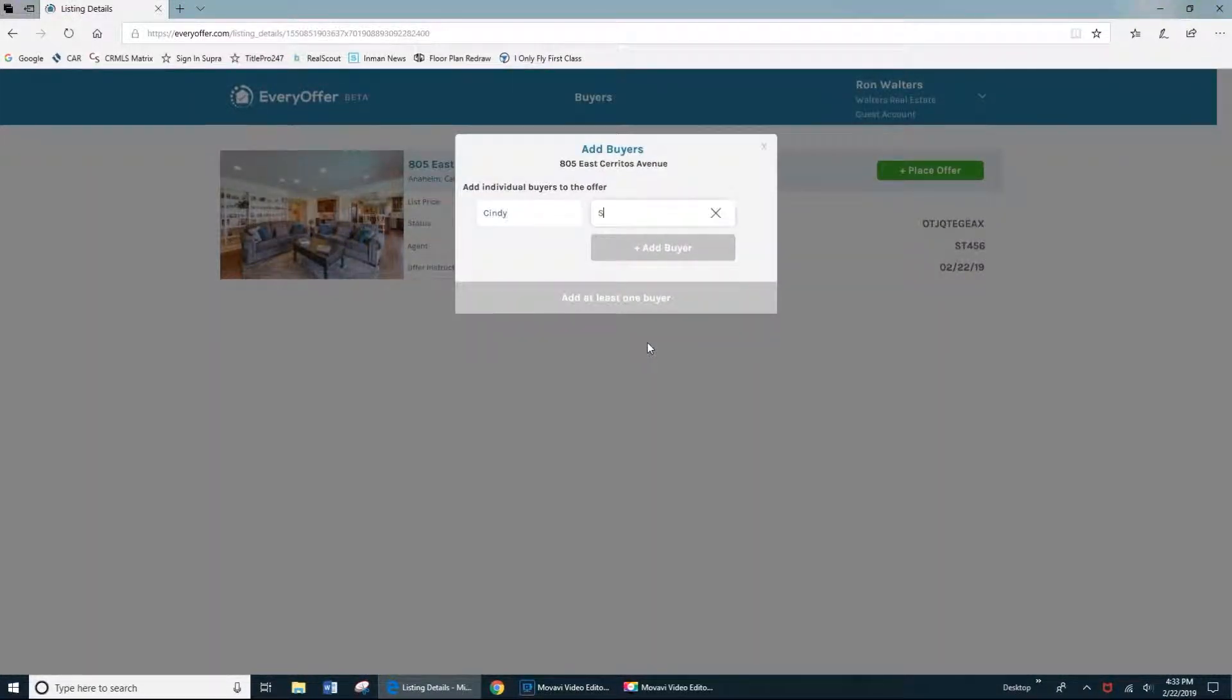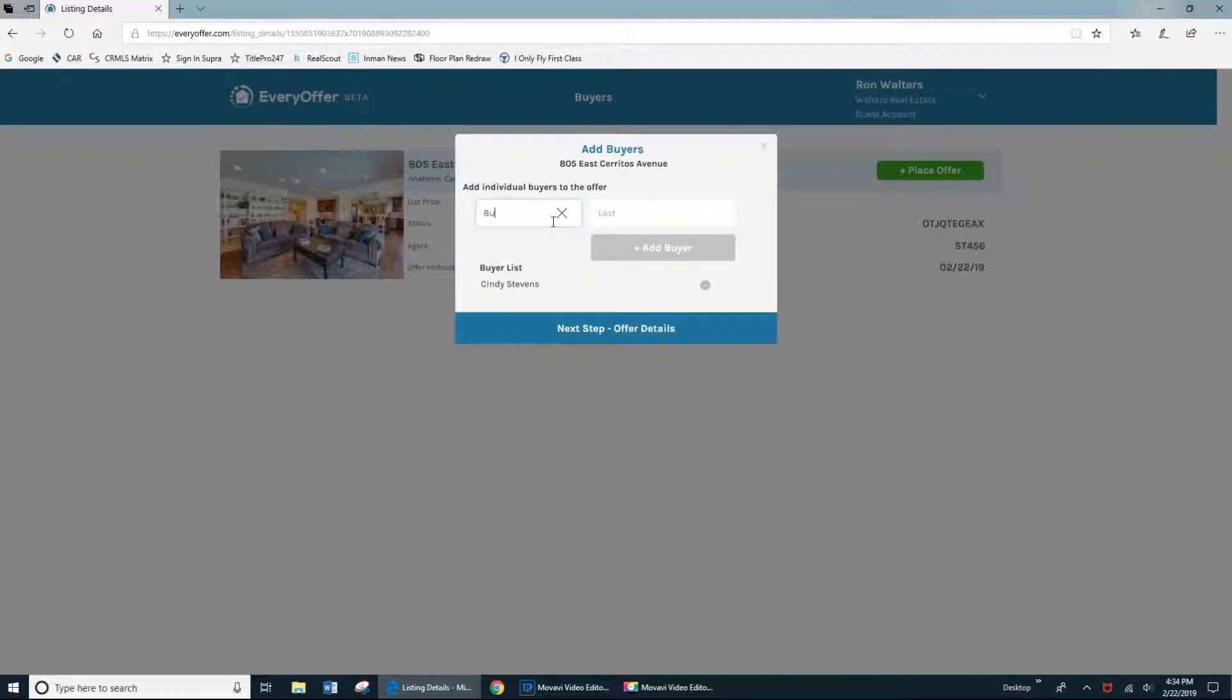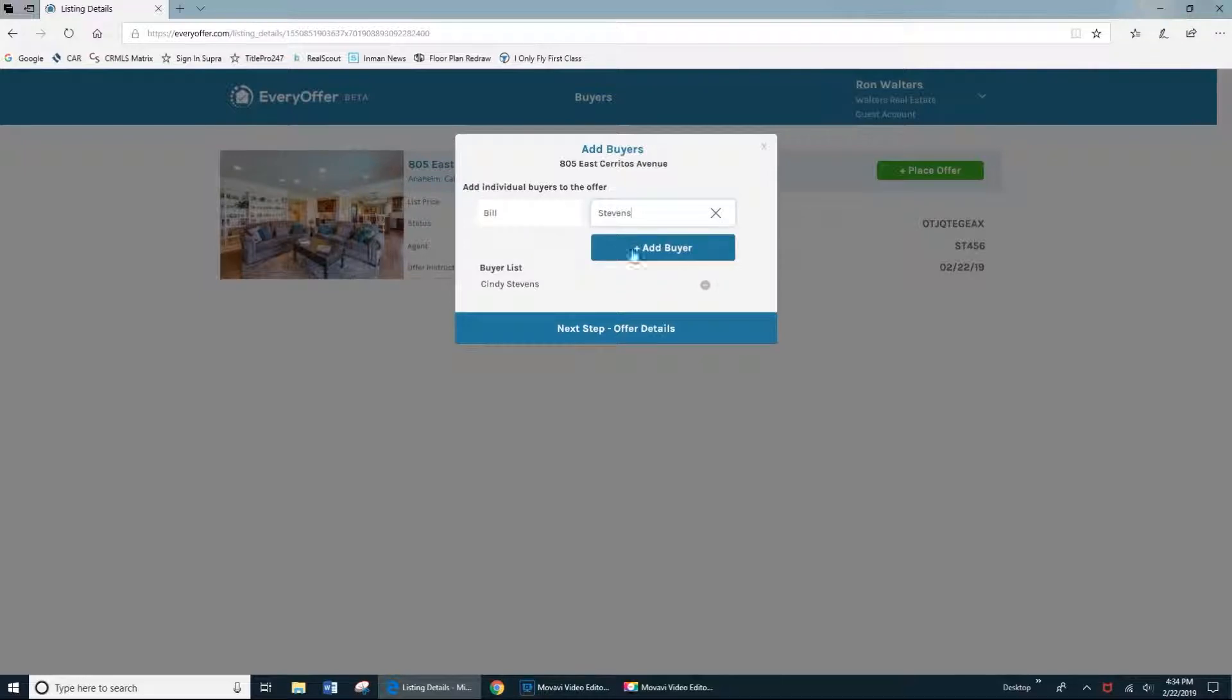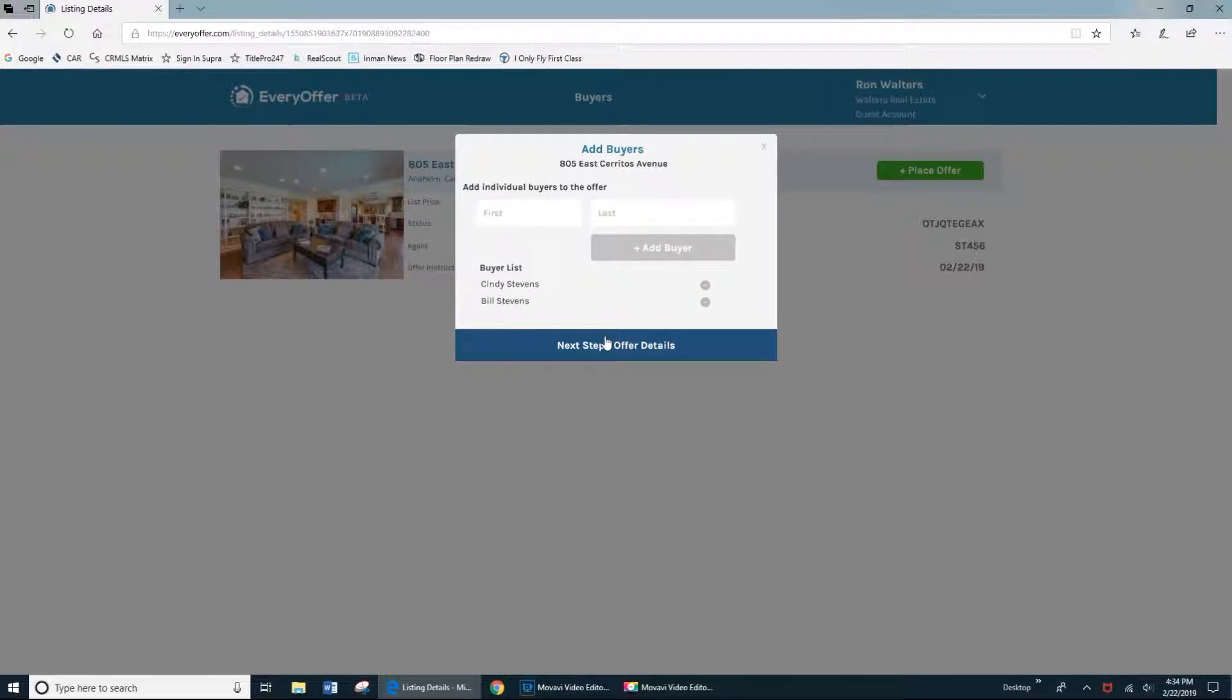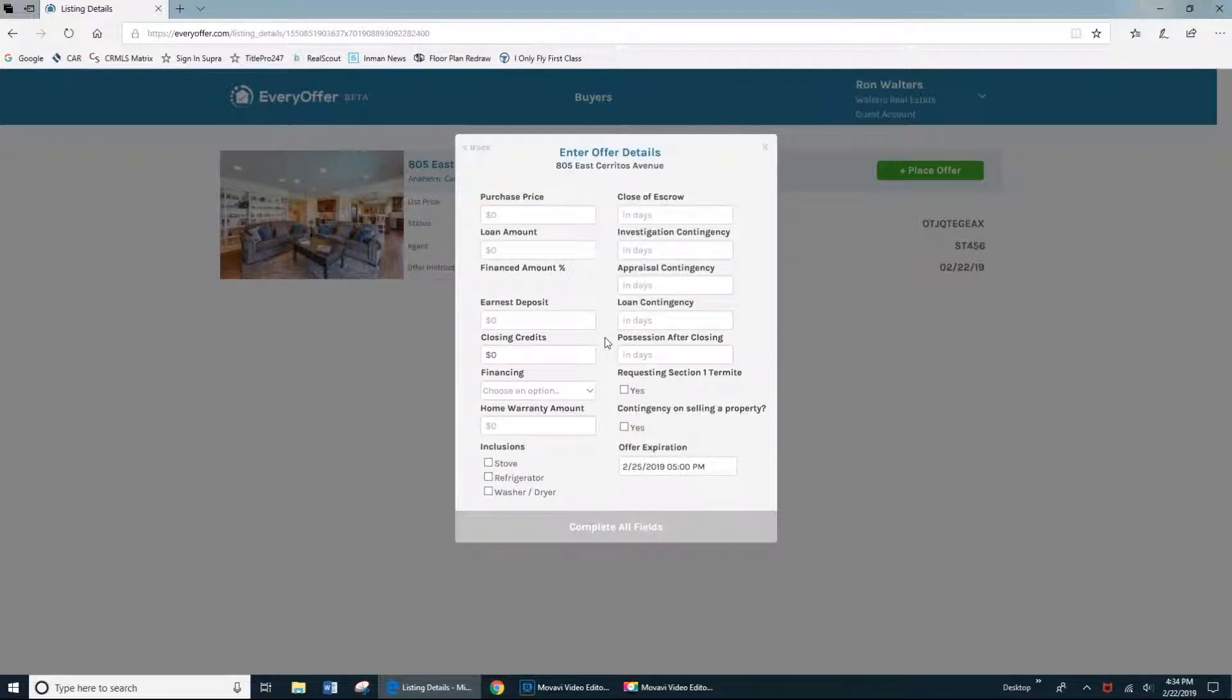Next step, you'll just want to add your buyers to the offer. Just the first and last name, no other information is required. And then when you're done, we'll move on to the second step, which are the offer details of your offer.